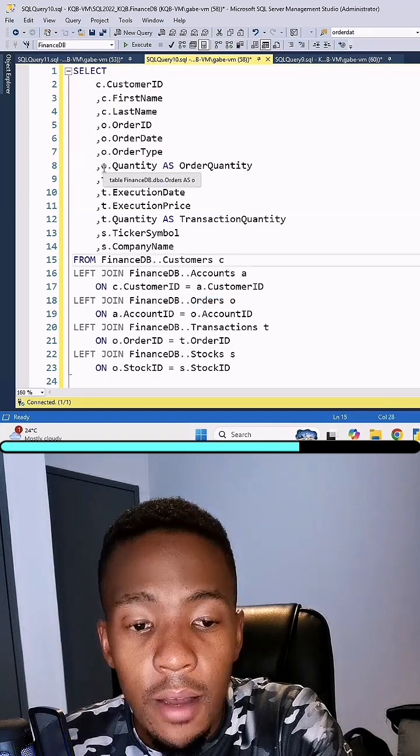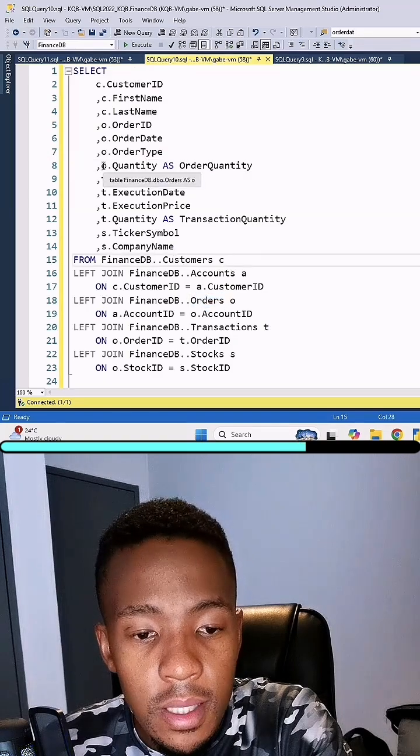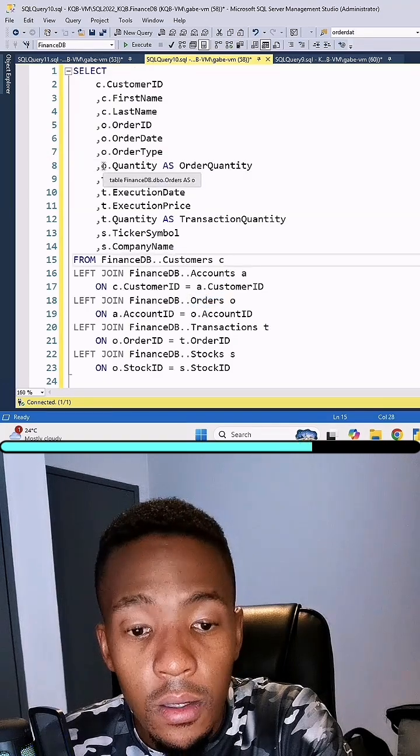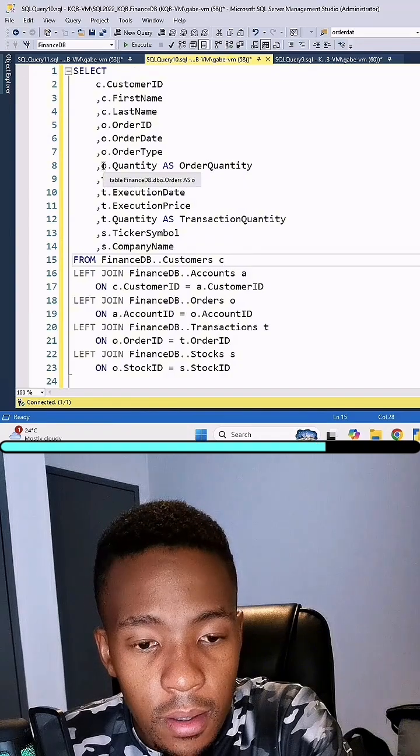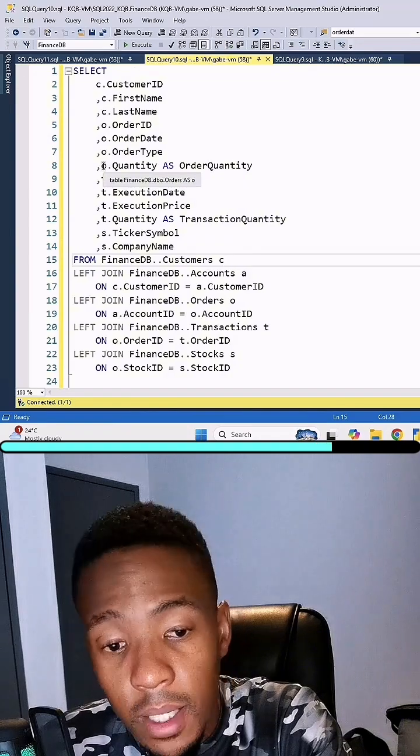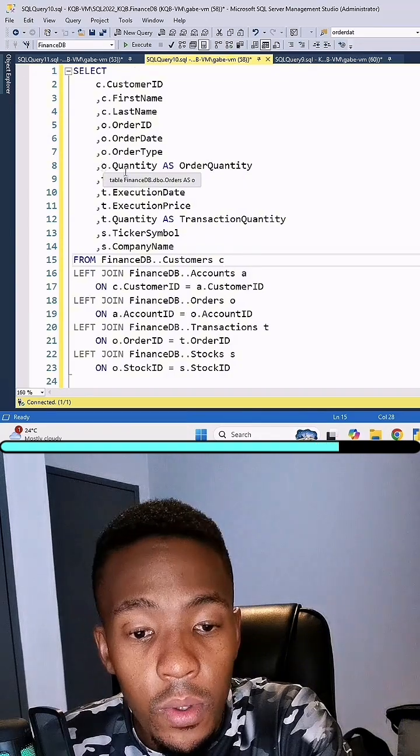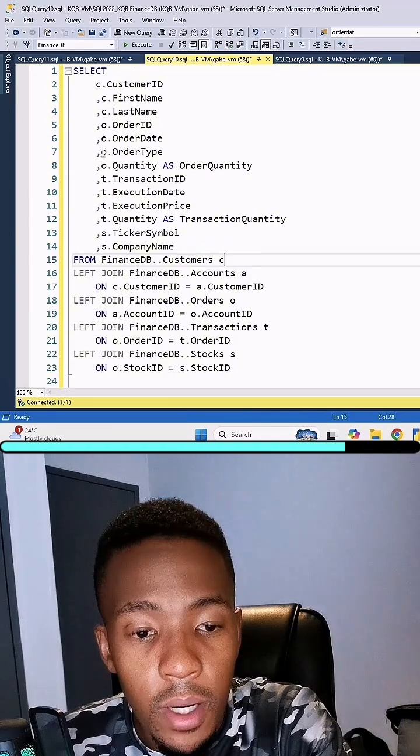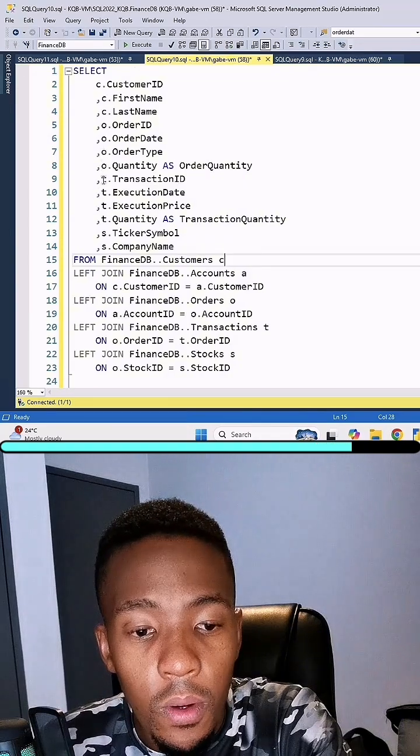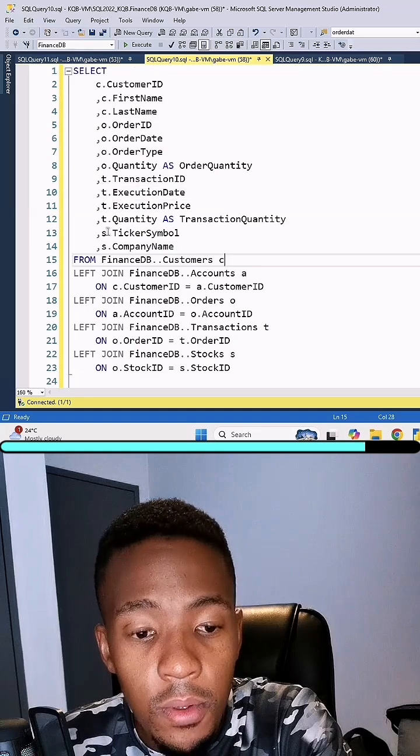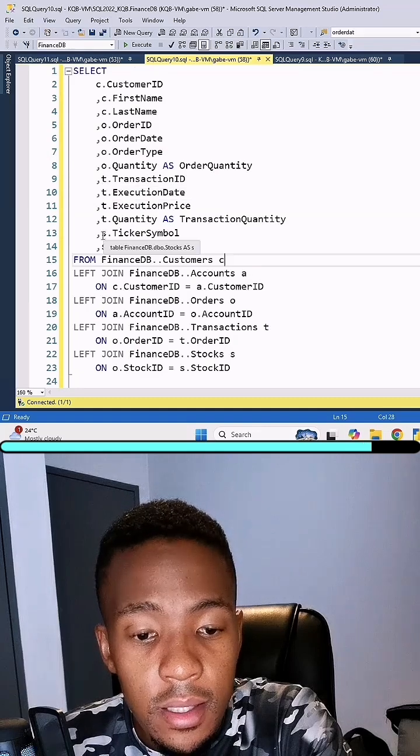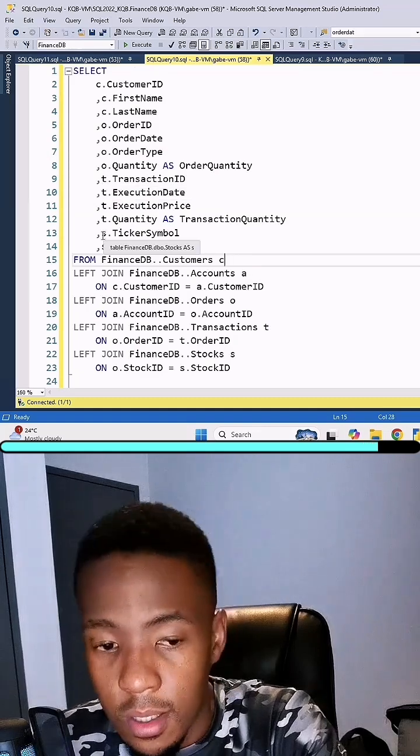I just have to hover over this and I see that this is derived from the FinanceDB database and the orders table right over there, or this is from the transactions table and this is from the stocks table.